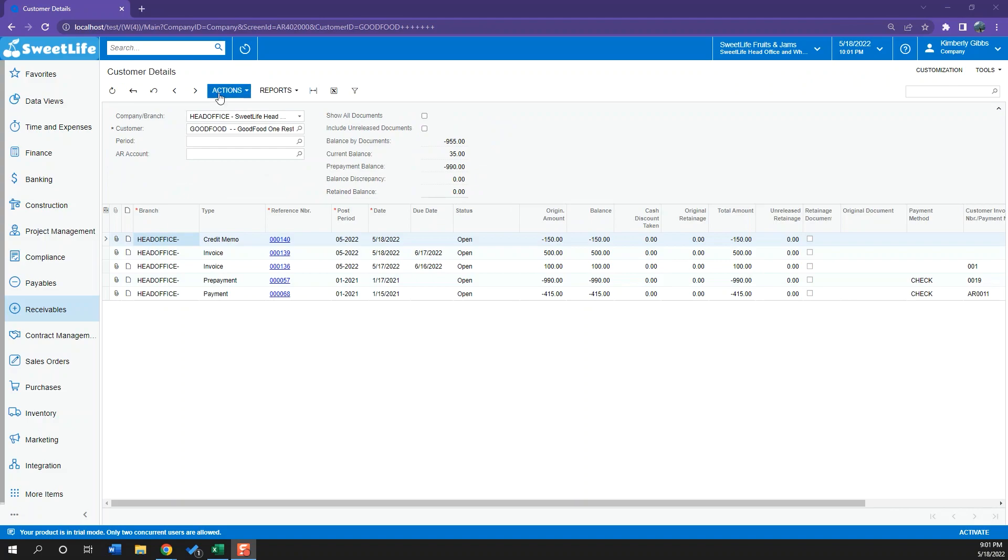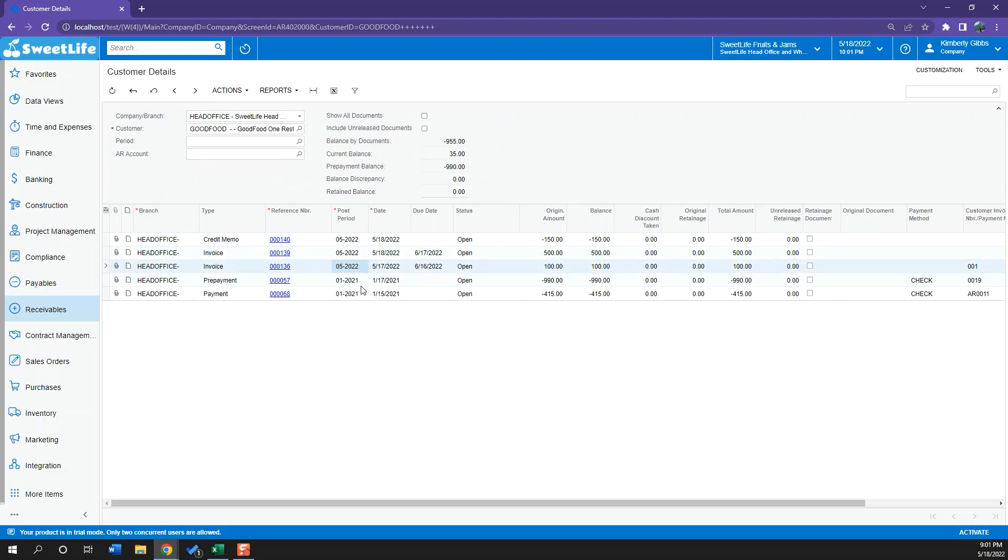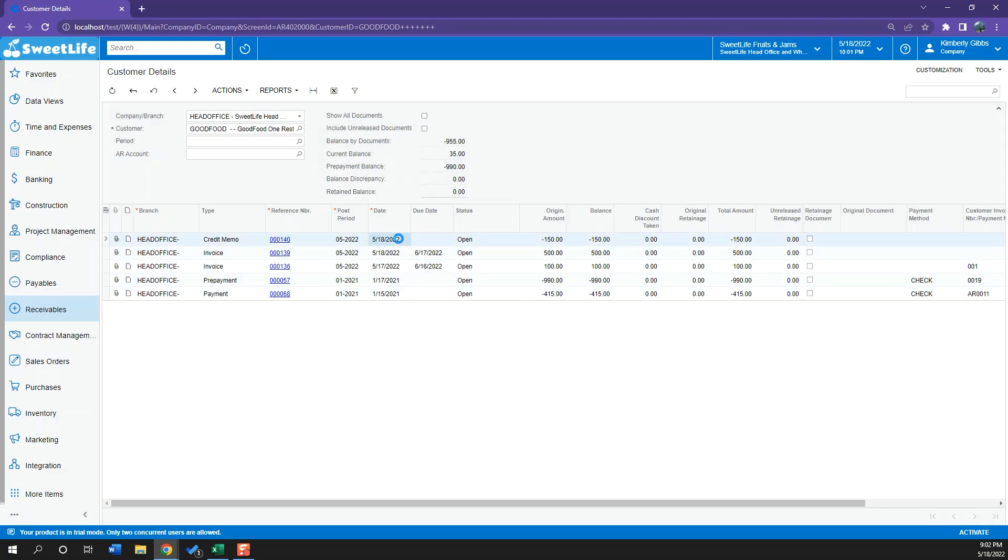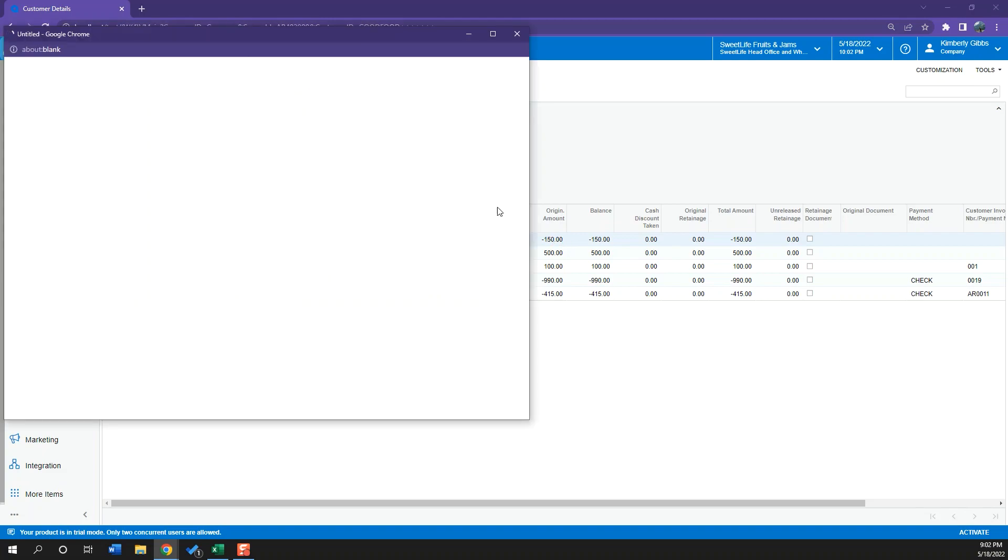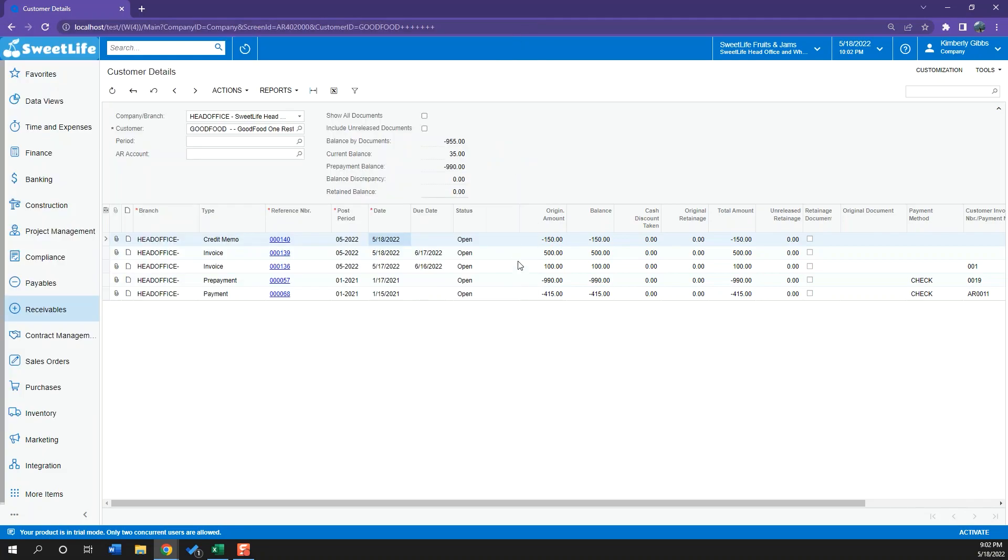Now if I go to my customer details, as you can see here customer good foods, we can see all my invoices, payments, prepayments. And here we can see our credit memo that we just made. And this is decreasing my client's overall debt. It's decreasing it to $150.